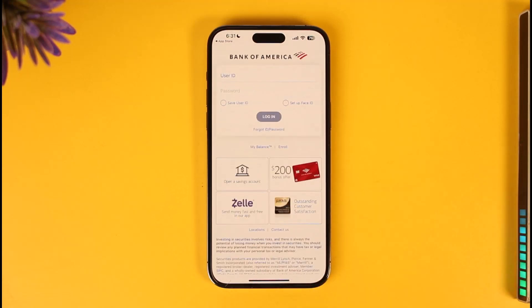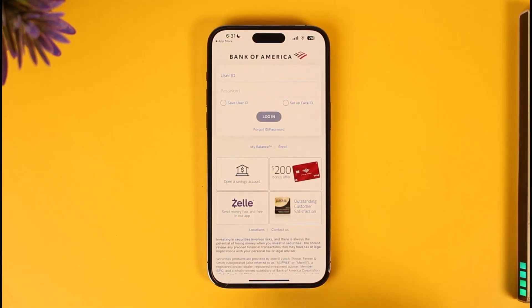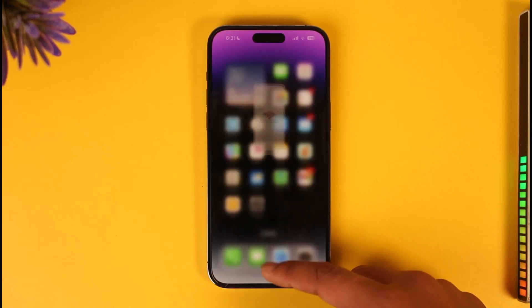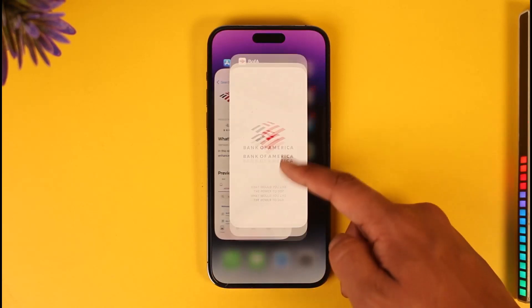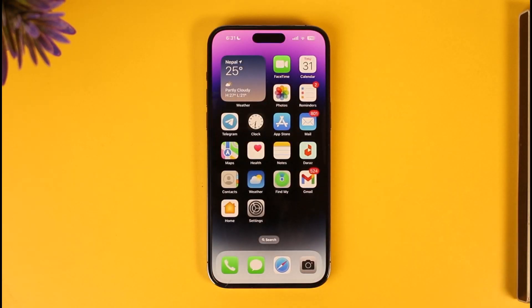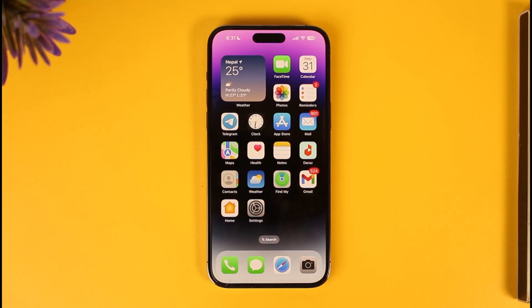But to give you a basic summary, this is how you can download and log in to the Bank of America mobile app. Hope this video was very helpful. If you have any more questions, feel free to leave them down below. Thank you for watching and see you in the next video.